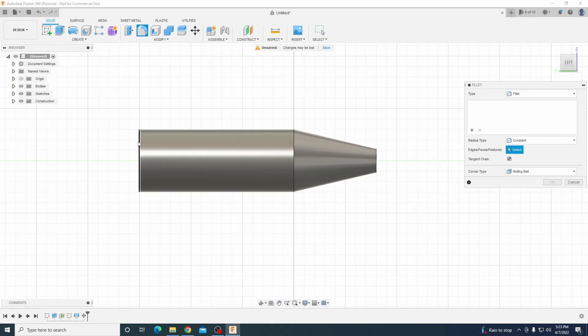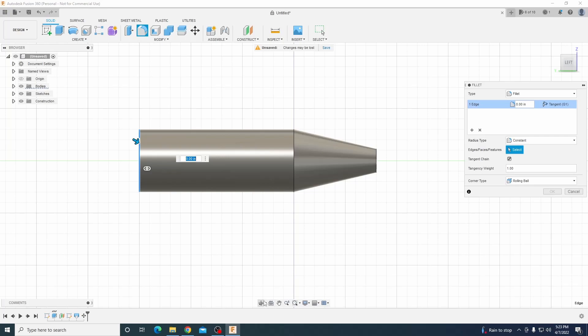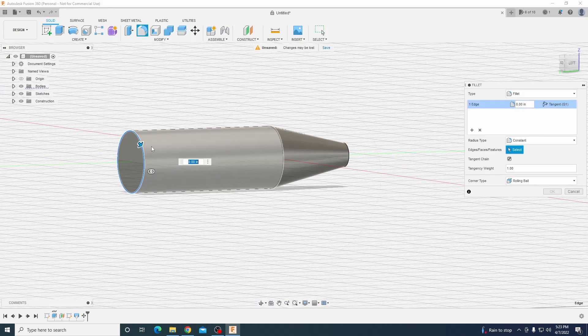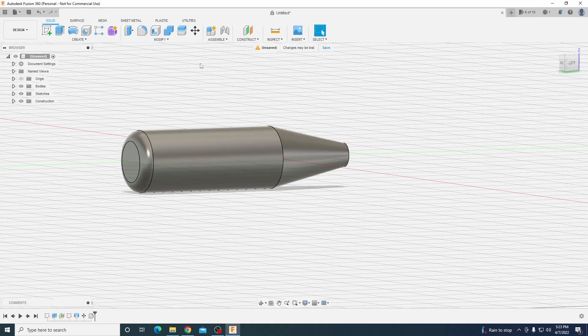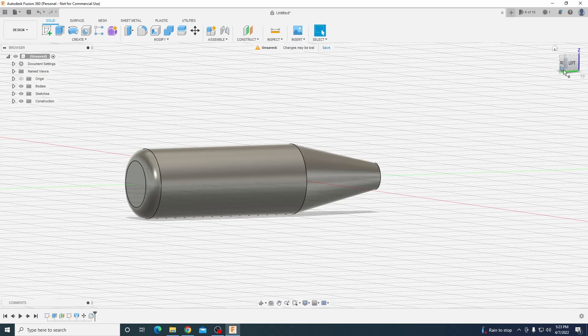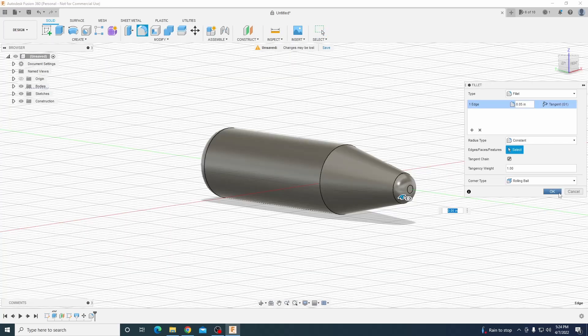We're also going to fillet these edges down to make this rounder and look like an actual lure body. That's good for the front. The back's going to be a bit sharper. That looks good to me.